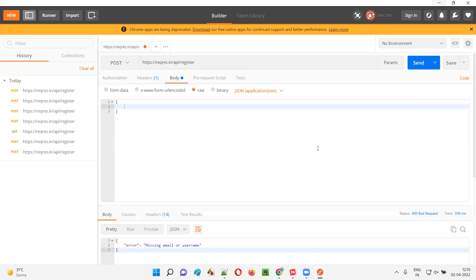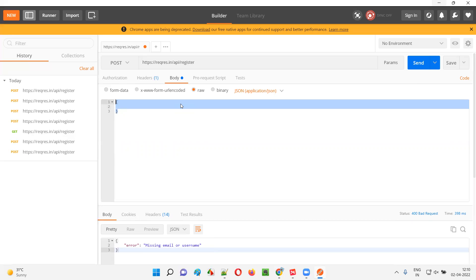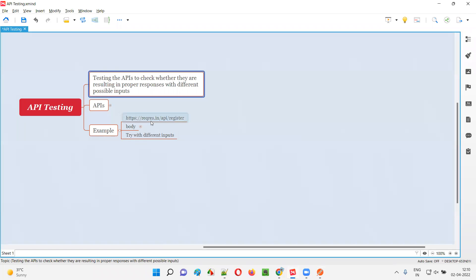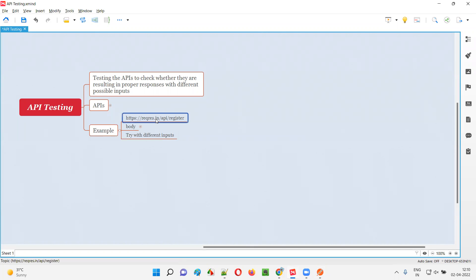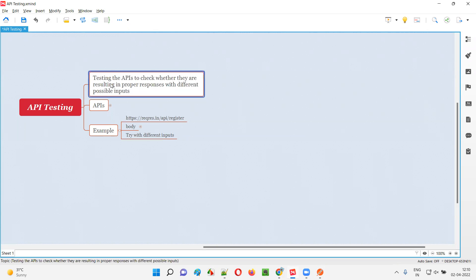If you don't give any parameters and click Send, the same message is coming. Like this, you can keep on altering different varieties of inputs. You can do different email formats, different password formats, and keep on testing that particular API. By providing different inputs and altering them, and testing the APIs, if you're getting proper responses the tests are passing; if the response is not saying that the email is missing when you remove it, then the API is not working as expected. That's how we have to perform testing.